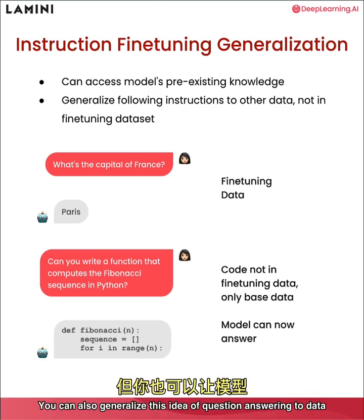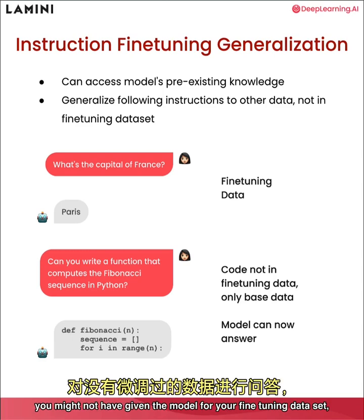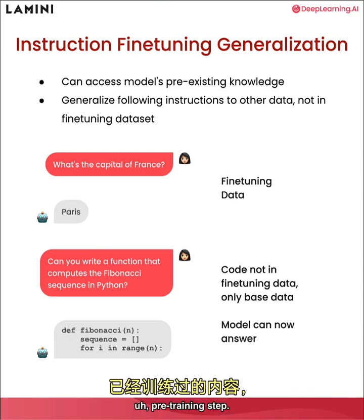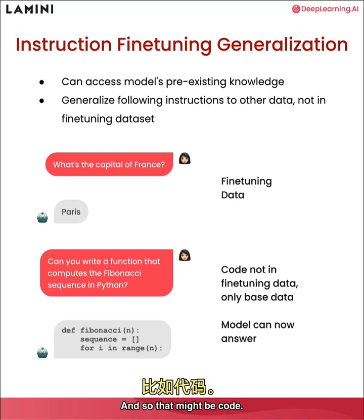you can also generalize this idea of question answering to data you might not have given the model for your fine tuning data set, but that the model had already learned in its pre existing pre training step.